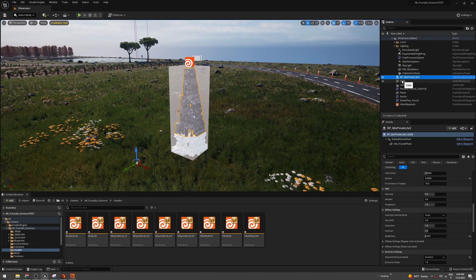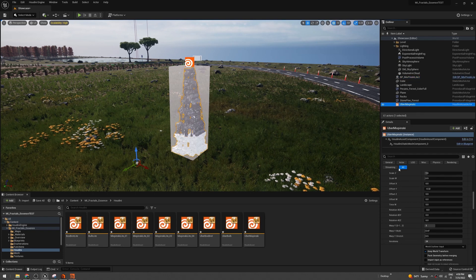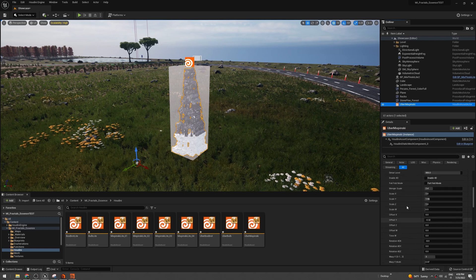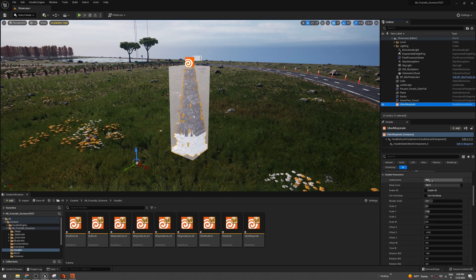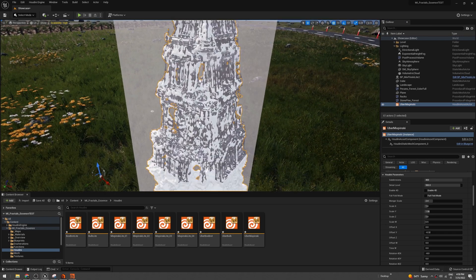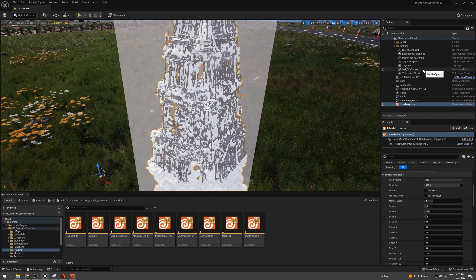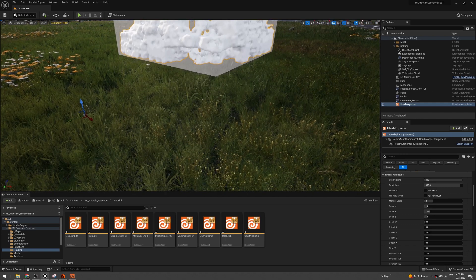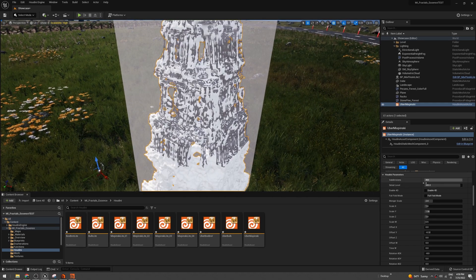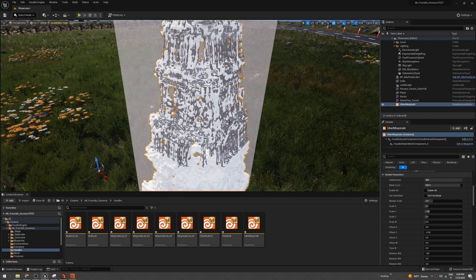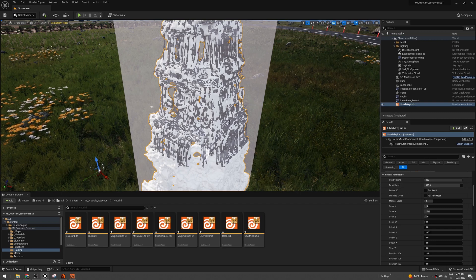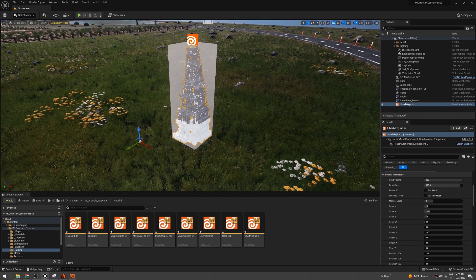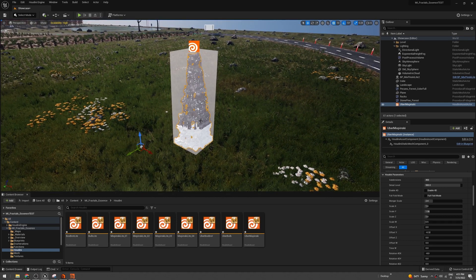You can play with the settings here, so you can change the subdivision or the detail level if you want to get a more precise version of it. You can go crazy with the subdivisions like 1000. You will create a high-quality mesh, but for this example we don't need to go crazy. Let me fix the cube a little so it matches.